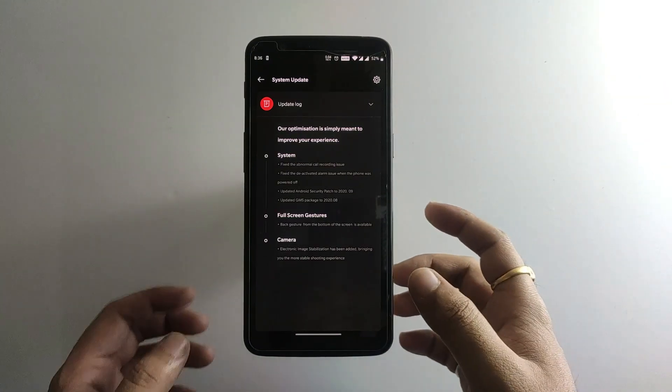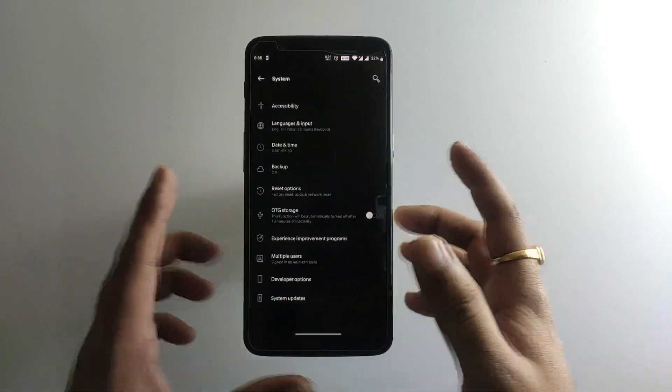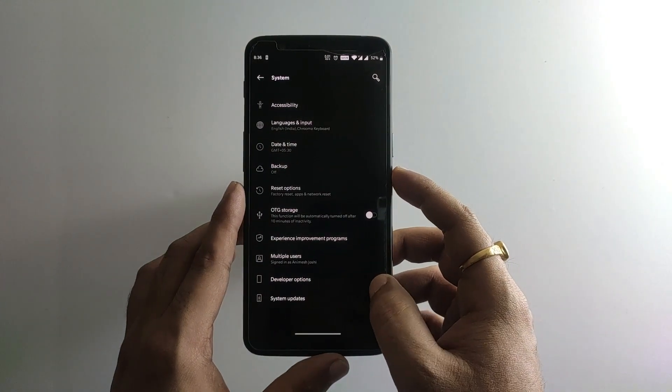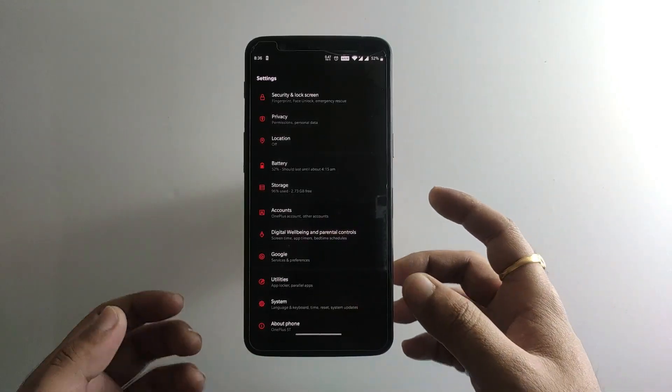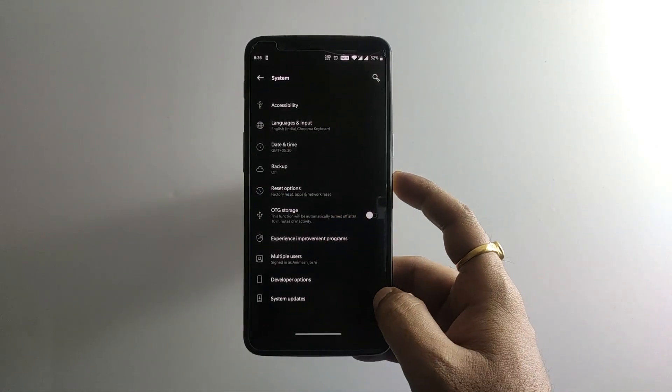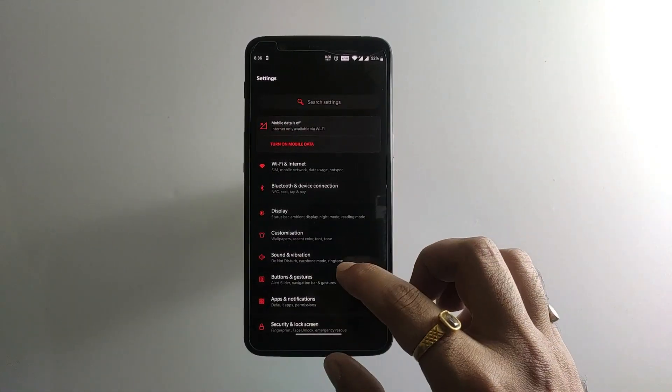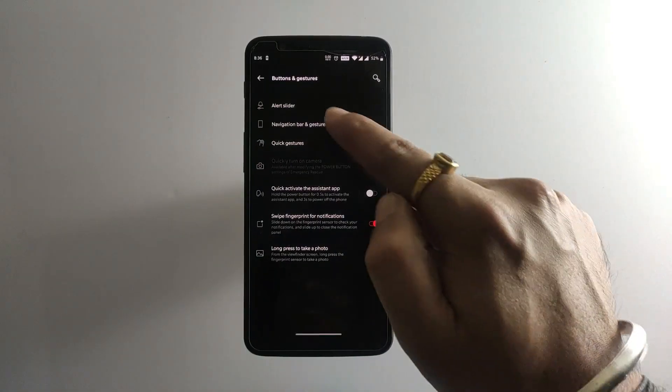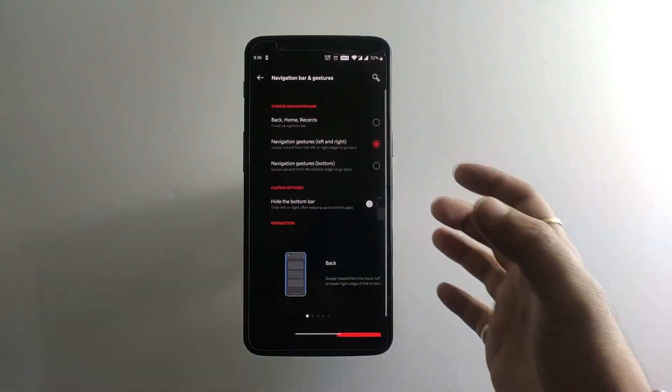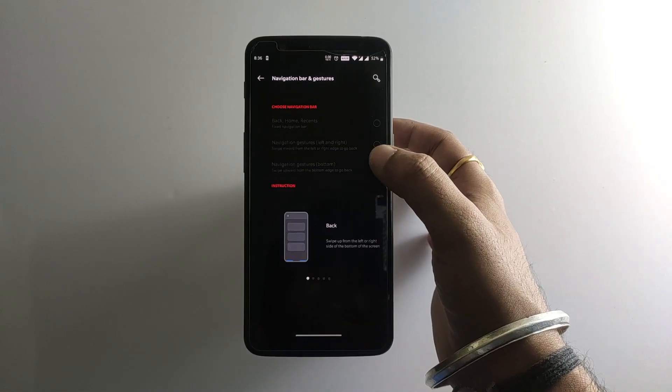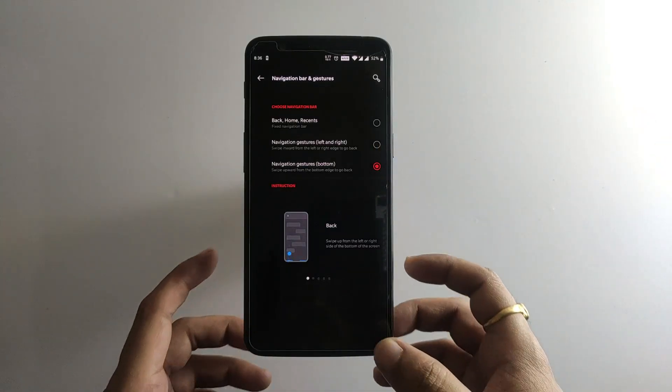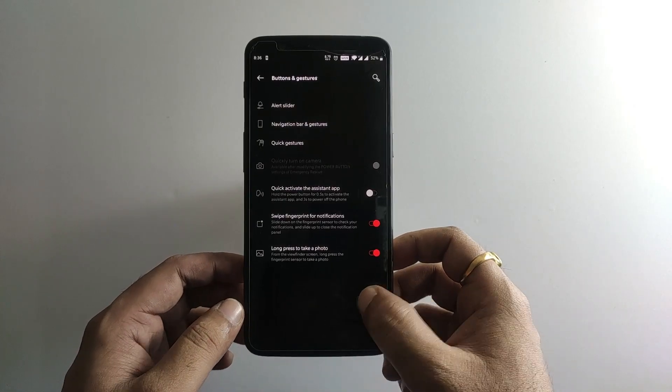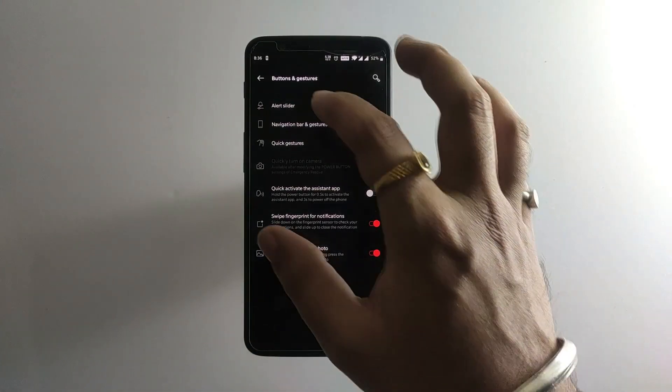Previously we used to swipe from left or right to go back in the menu, but now we got back the options of swiping from the bottom. Let's jump into the buttons and gestures. In the navigation bar and gestures, we have new options of navigation gestures from bottom. Now if we swipe from the left or right side we can go back in the menu.